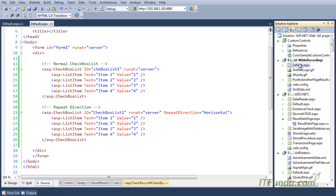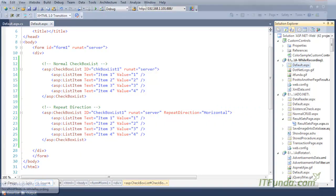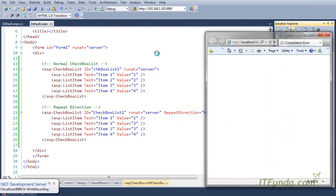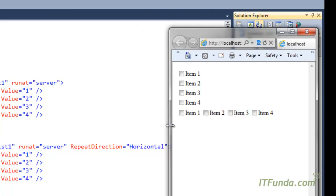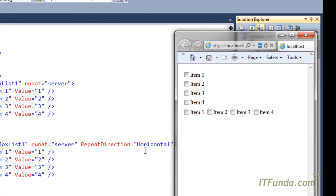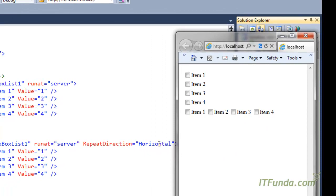When we run this page, we notice that the first CheckBoxList renders vertically because we have not specified the repeat direction. By default, the CheckBoxList renders vertically from top to bottom. If we want the CheckBoxList to render horizontally, we have to specify RepeatDirection as Horizontal, which will render the items in the horizontal direction.